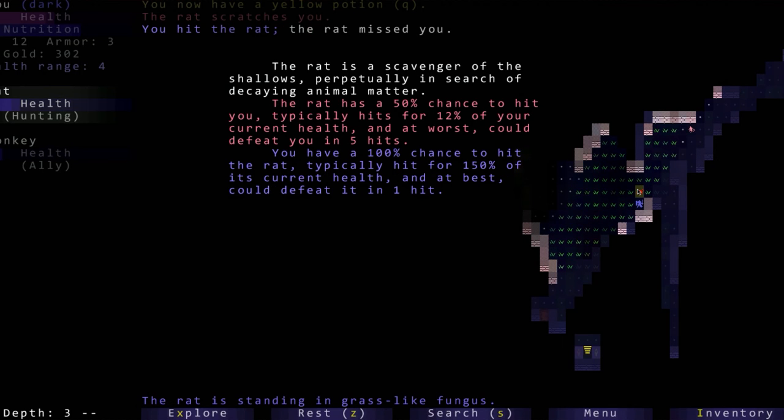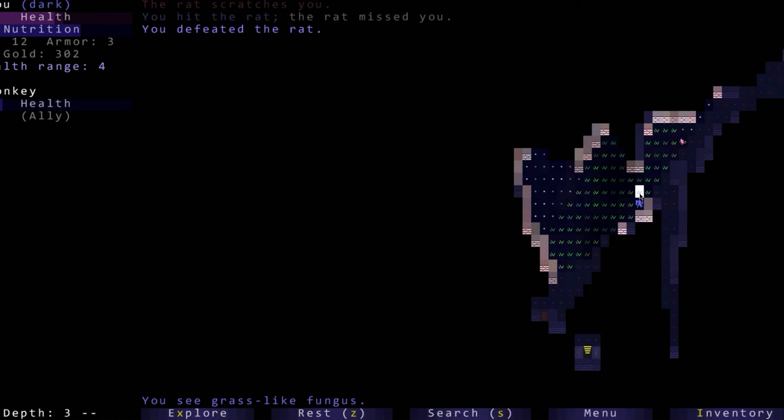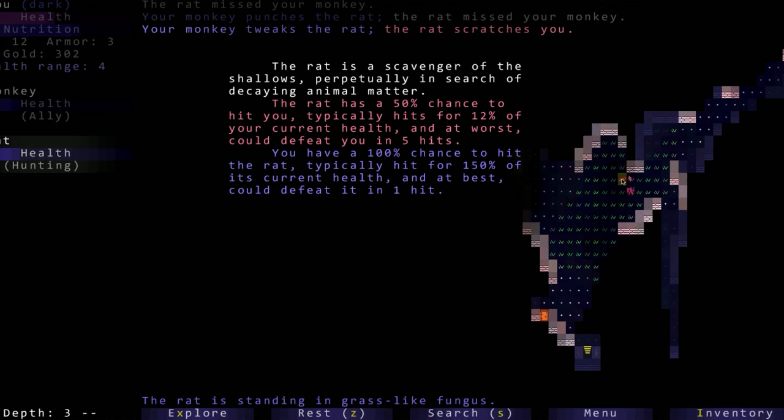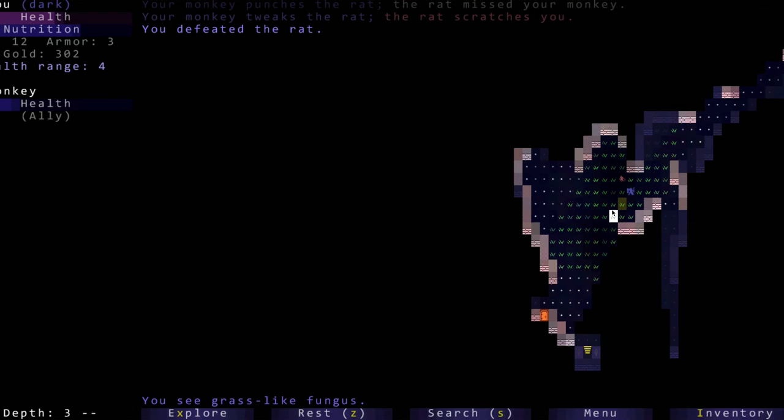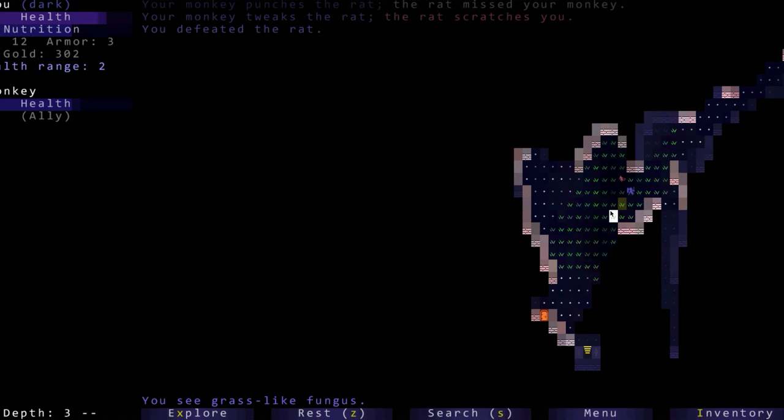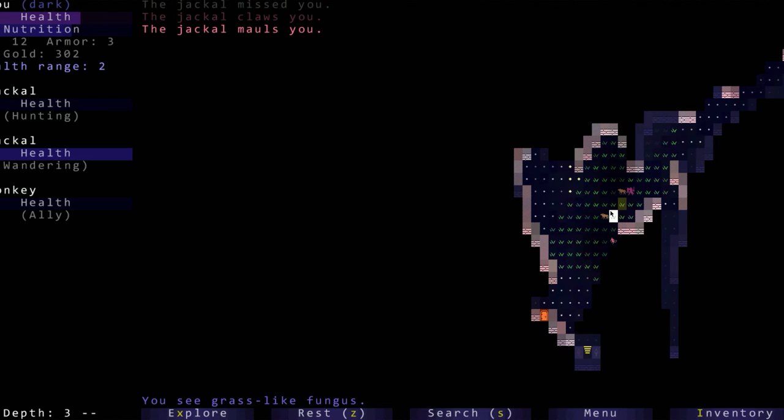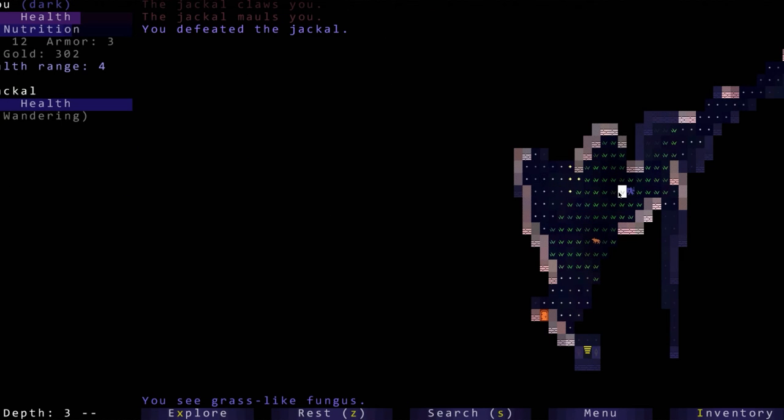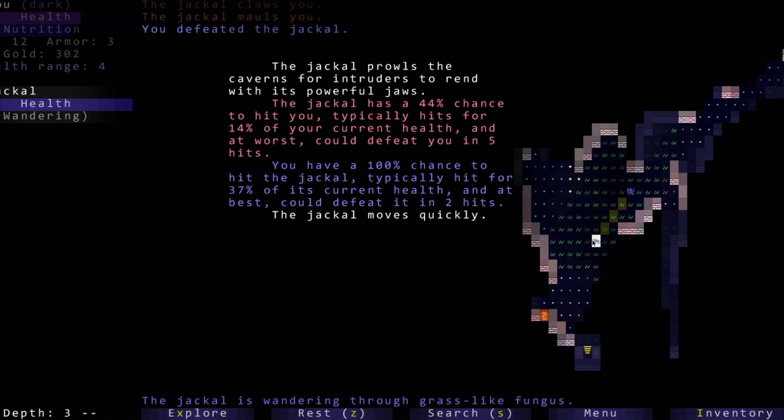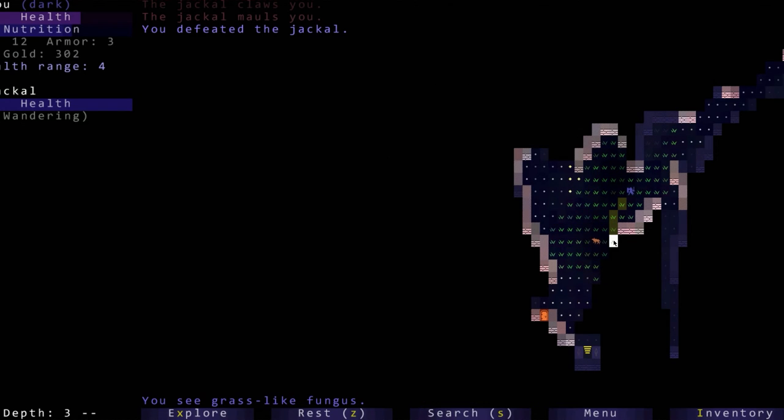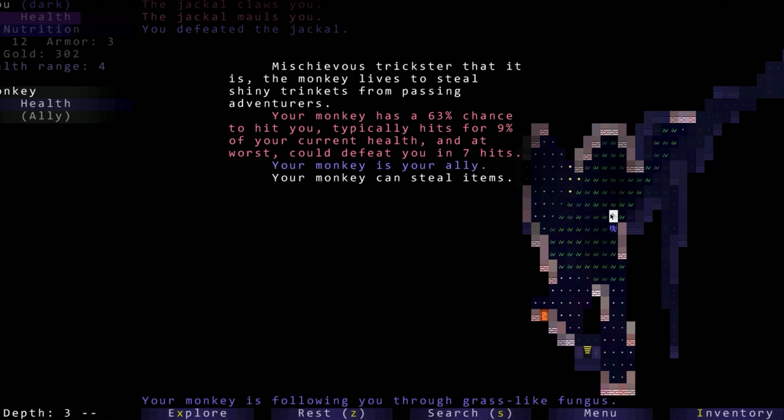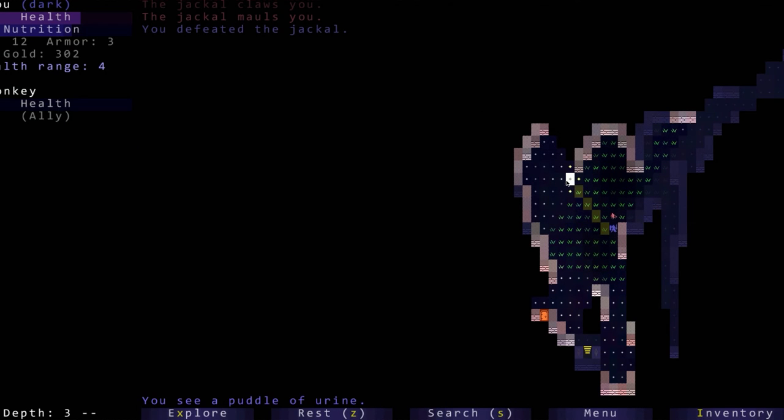To regain health. Oh there's a rat, we hit the rat, we defeat the rat. If we rest over time we should gain health. Our monkey is helping. Dead rat, health - why are we not gaining health? There we go.